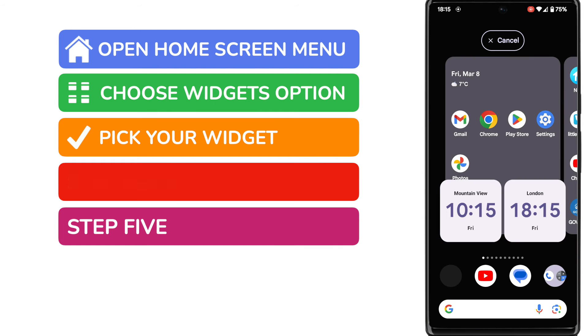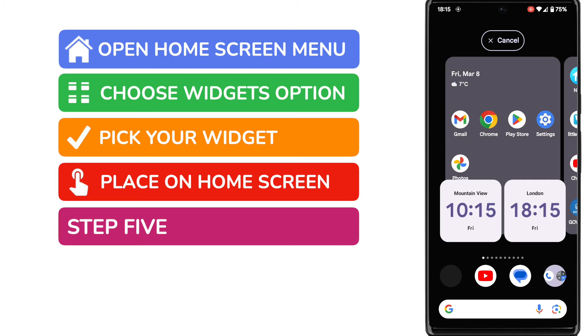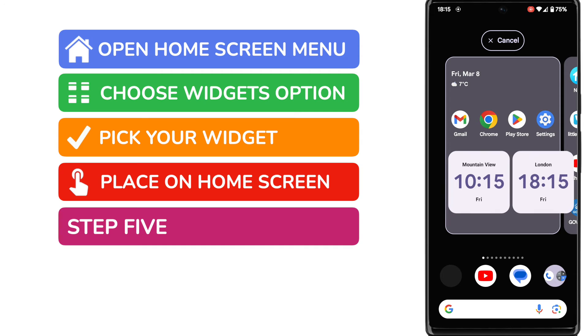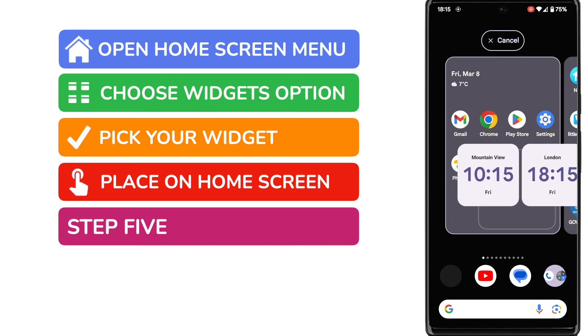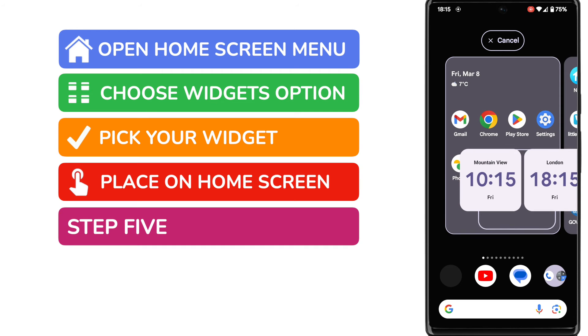Once I start to move that widget you'll see the widget menu disappears and we're now shown a preview of our home screen. This means I can now maneuver this widget and place it where I want to on the home screen.